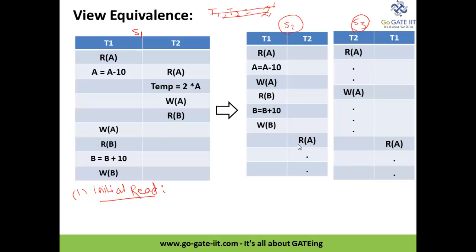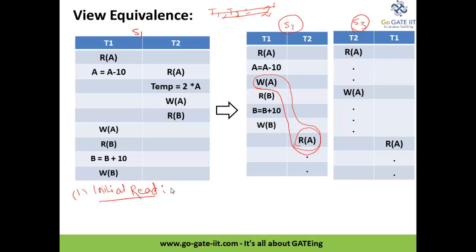But you can notice that before the read operation by T2 was performed, one write operation performed by T1 had already occurred. So that read operation is performed on an updated value of A. This means the T1→T2 serial schedule violates the very first condition of initial reads.